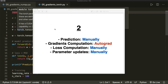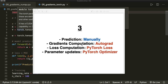Hi everybody, welcome back to a new PyTorch tutorial. In the last tutorial, we implemented logistic regression from scratch and learned how we can use PyTorch to calculate the gradients for us with backpropagation. Now we will continue where we left off, replacing the manually computed loss and parameter updates using the loss and optimizer classes in PyTorch. This video covers steps three and four, so please watch the previous tutorial first to see steps one and two.